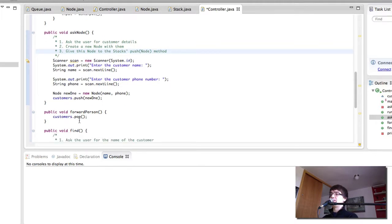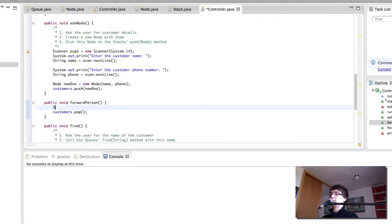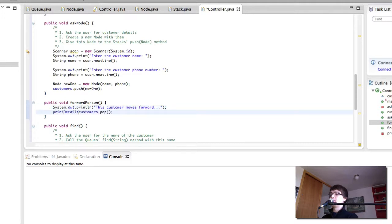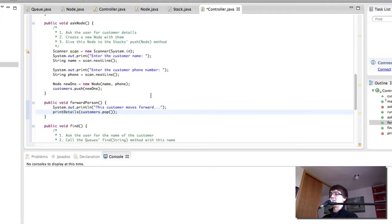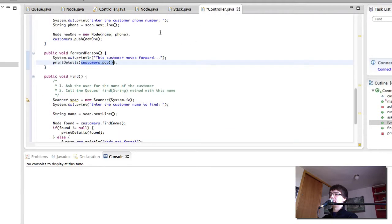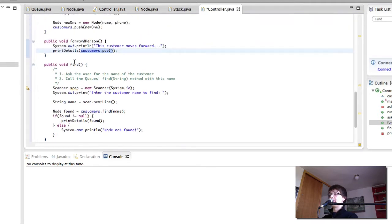Forward prison is going to pop pop. But not only that it is actually going to print the details out of the customer we pop. So what happens here is we pop the customer. Remember how in our stack the pop returns the node that was popped. So we print the details out of what we're popping.